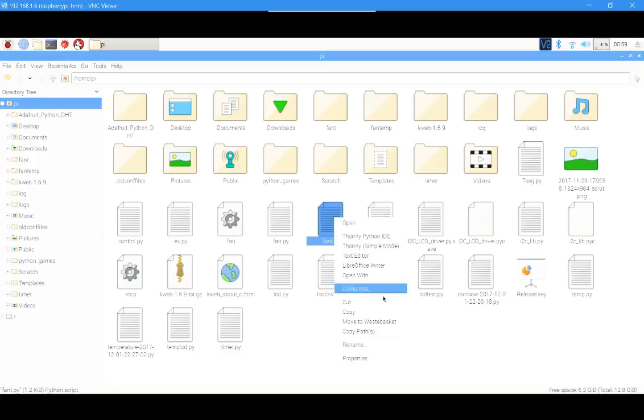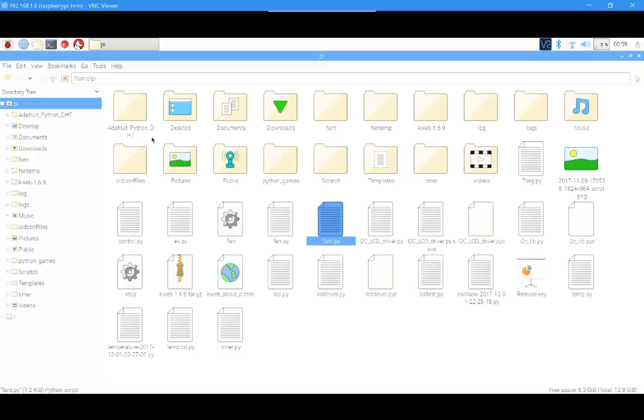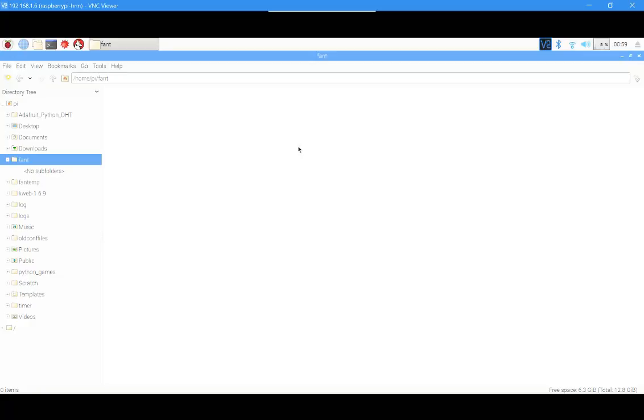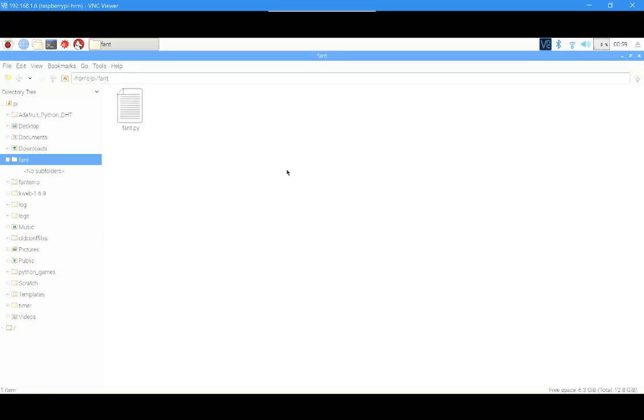Sorry if it's a little bit laggy. I'm using the VNC serial server software in Windows, so it's a little bit laggy.